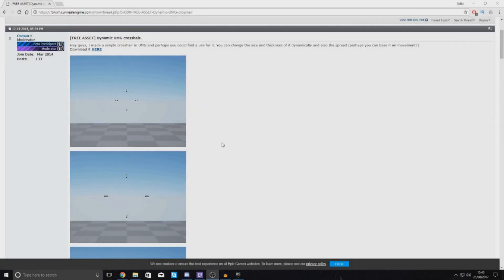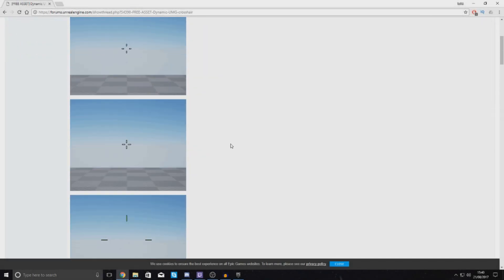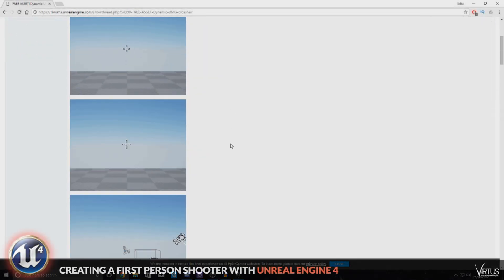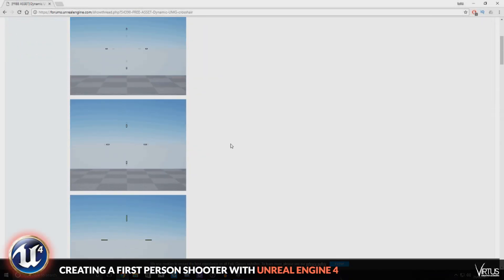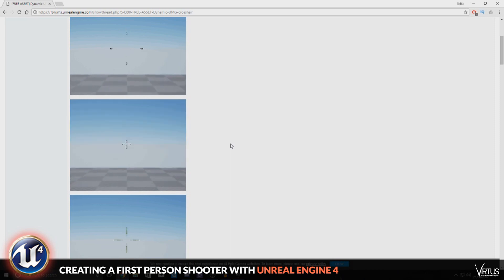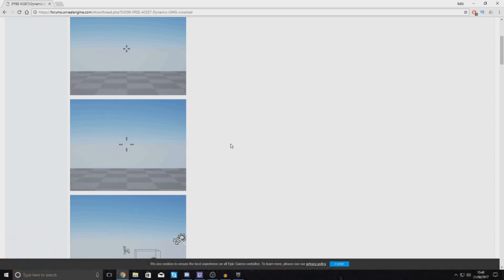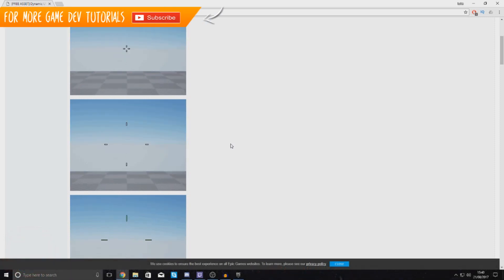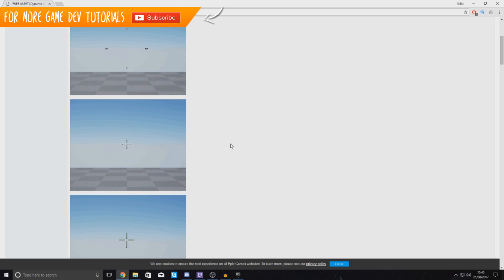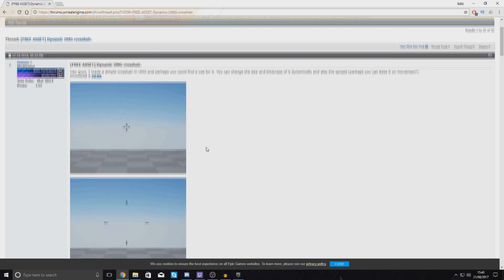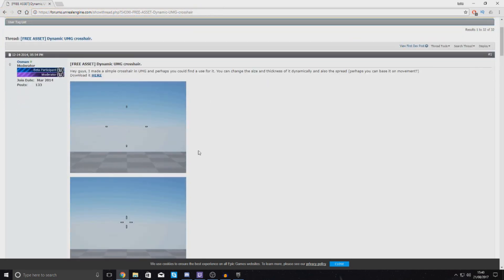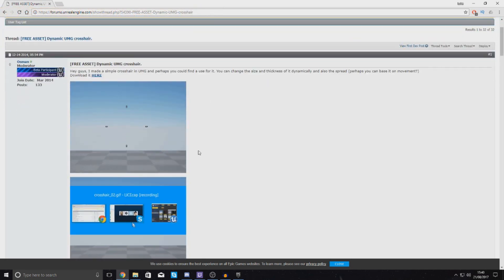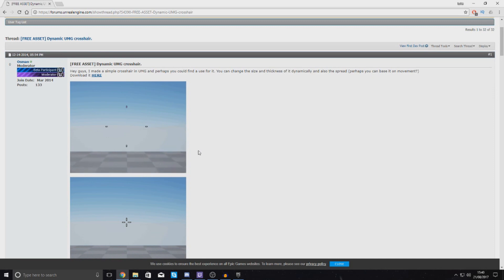Good afternoon ladies and gentlemen, your boy Virtus here and welcome back to the Unreal Engine 4 FPS series. In today's video we are going to be showing you how to use this really cool and awesome resource I found on the Unreal Engine 4 forums. It is a dynamic crosshair that you can use for your FPS game.